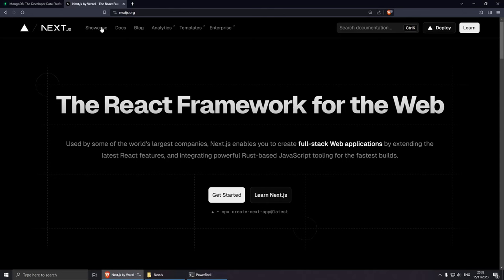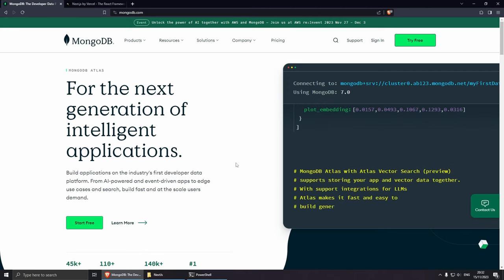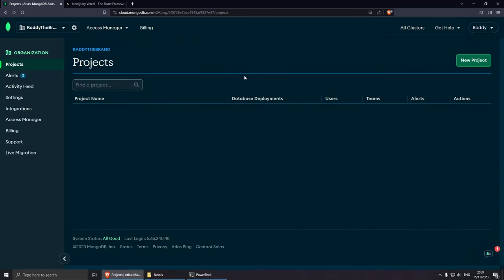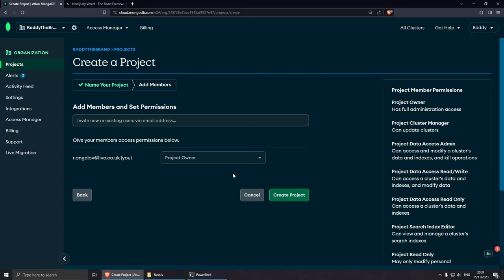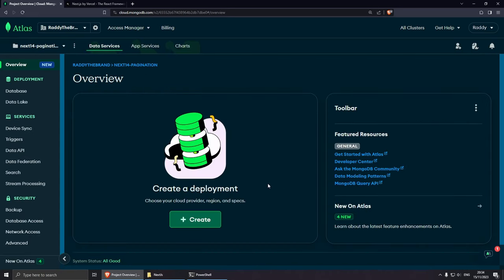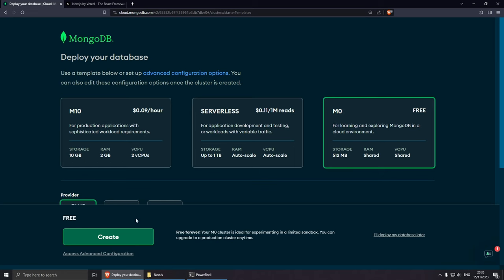Now let's set up our database. I'm going to navigate to mongodb.com. We're going to use a free cluster so everybody can follow along. You can also use their graphical user interface. Let's sign in, go to the dashboard, and create a new project. I'll give it the name next14-pagination, click next, leave default settings, click create project, then create a deployment. I'll choose M0 which is the free cloud environment, then click create.